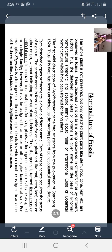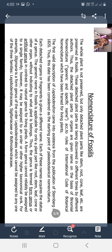The first valid description of Lepidodendron came into existence from the publication of Sternberg in 1820. Thus, this date has been considered as the starting point of paleobotanical nomenclature. That first fossil described by Sternberg in 1820 established how fossil nomenclature would be applied.